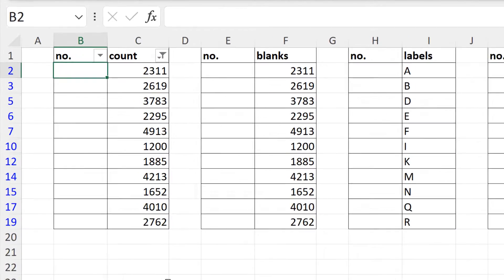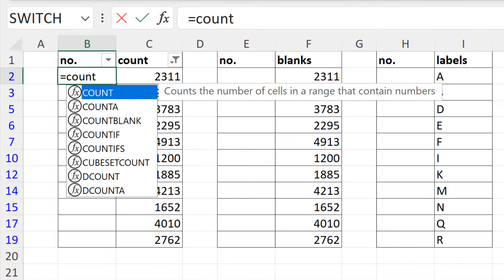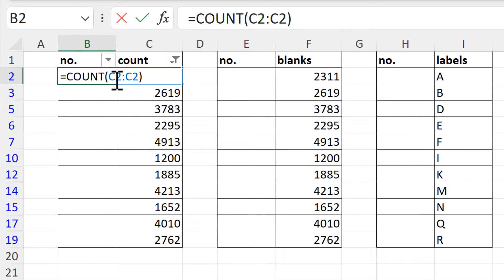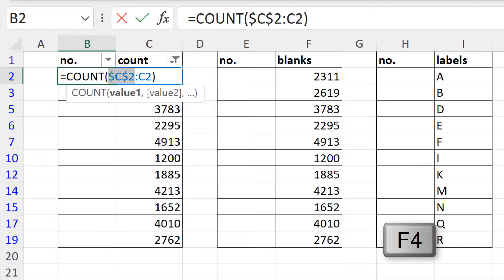Then I will do equals COUNT and select the cell next to it, then type in a colon — this will automatically put in the same cell reference a second time. I will close brackets, then select the first cell reference and press F4 to put in the dollar signs to make this an absolute cell reference.